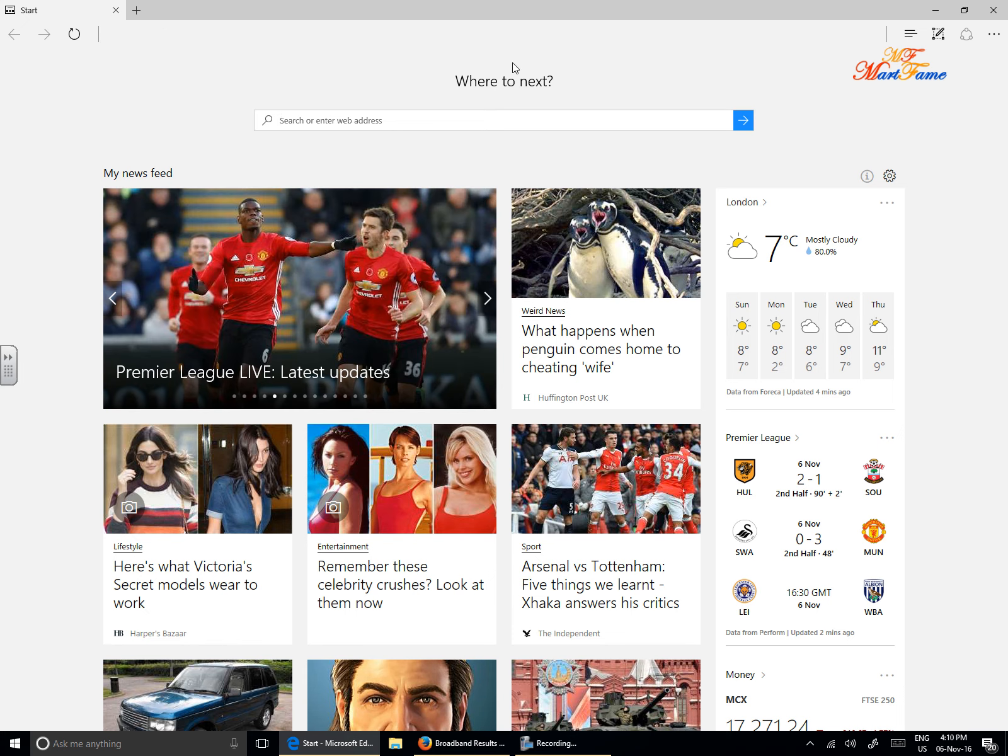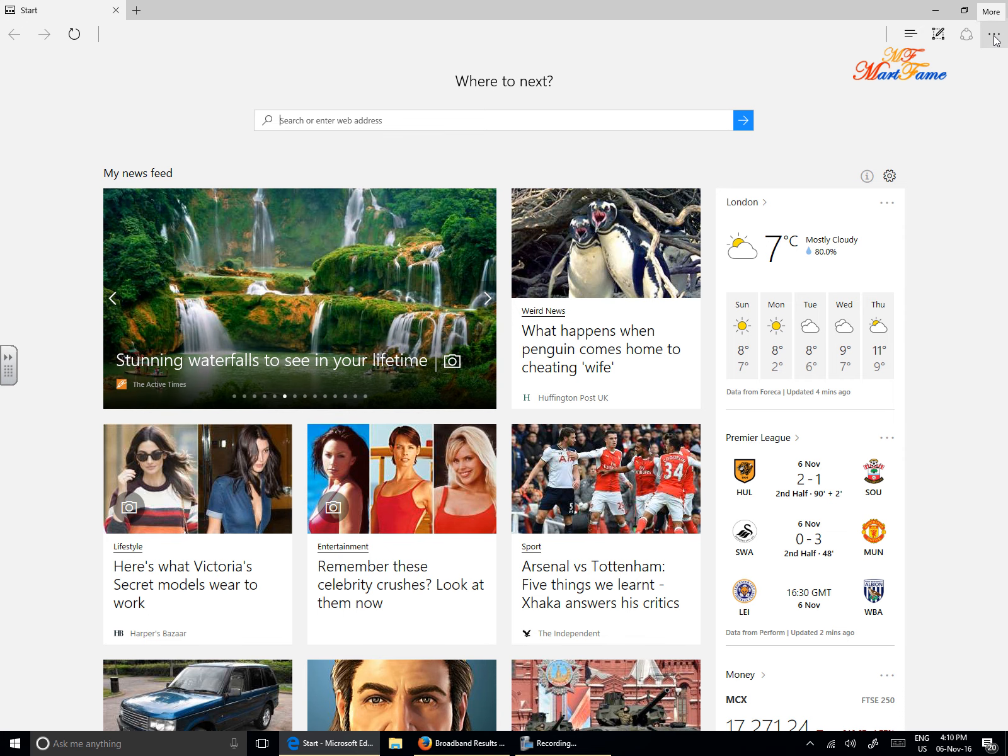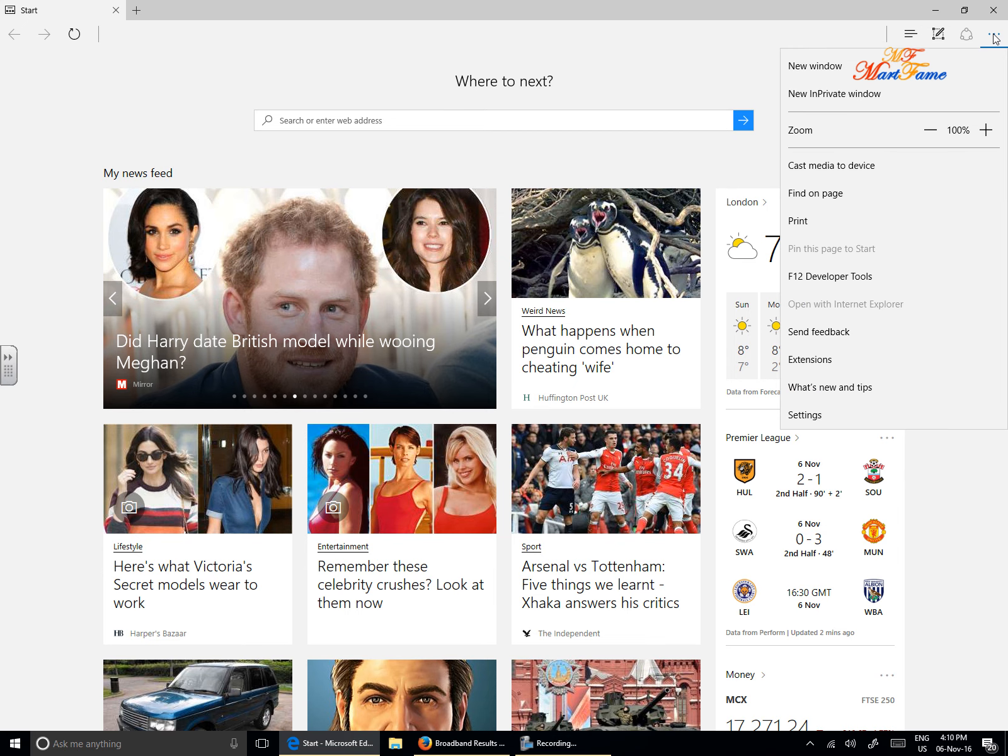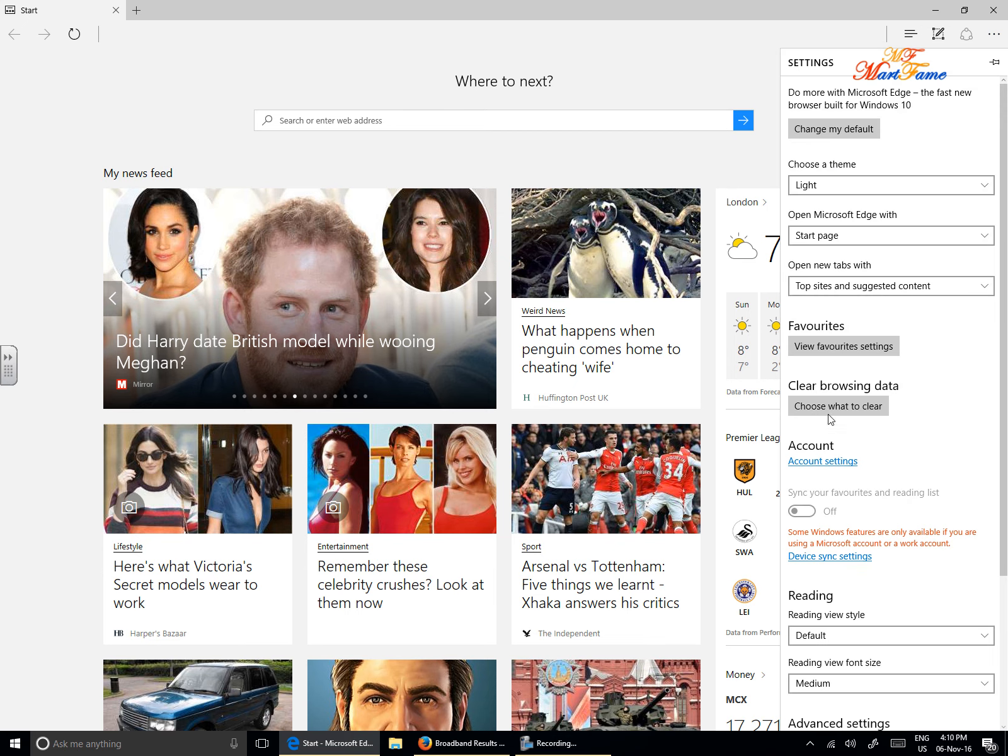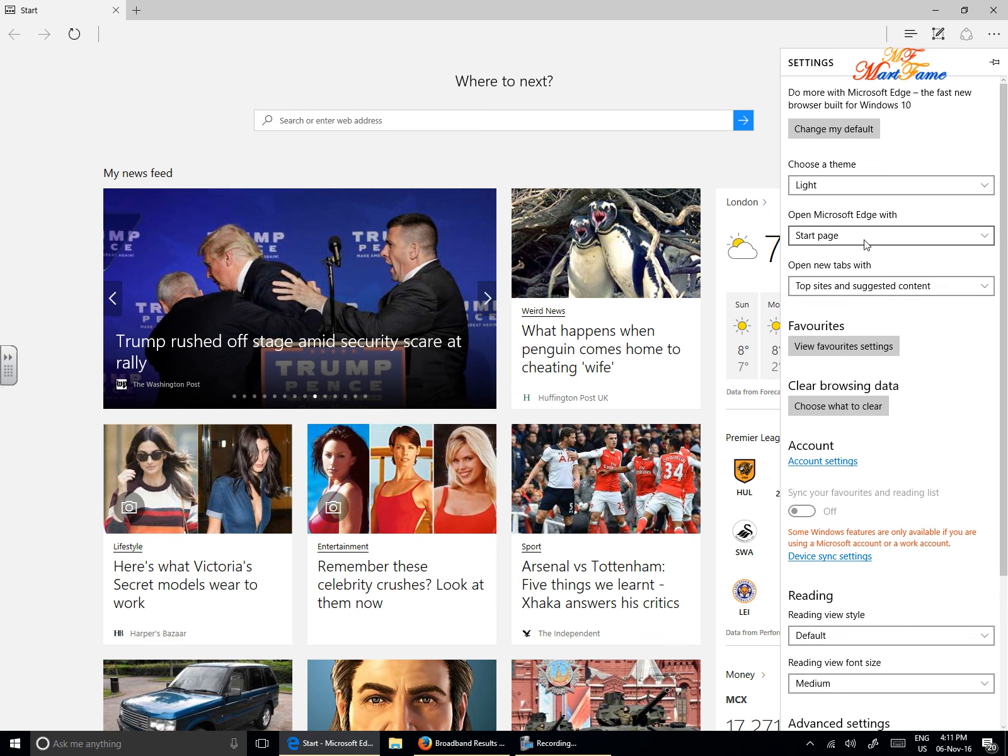To change the settings so that the Microsoft Edge browser can bring everything back up, all you just need to do is look on the right-hand side where you see three dots here. When you hover your cursor on it, it will say 'More.' Click on this. There will be a pop-up on the screen. Look for Settings towards the bottom here. What we are looking for is where it says 'Open Microsoft Edge with Start Page,' because it is currently set to Start Page.